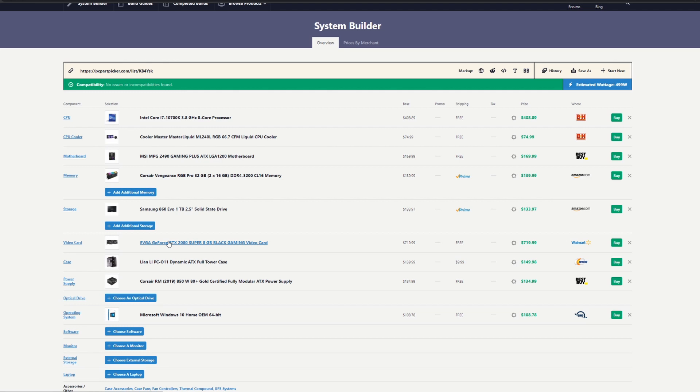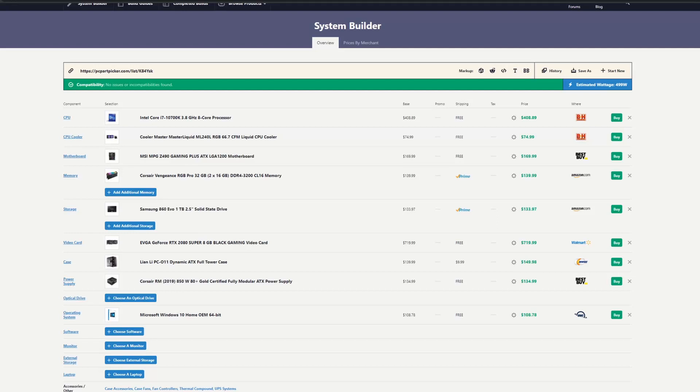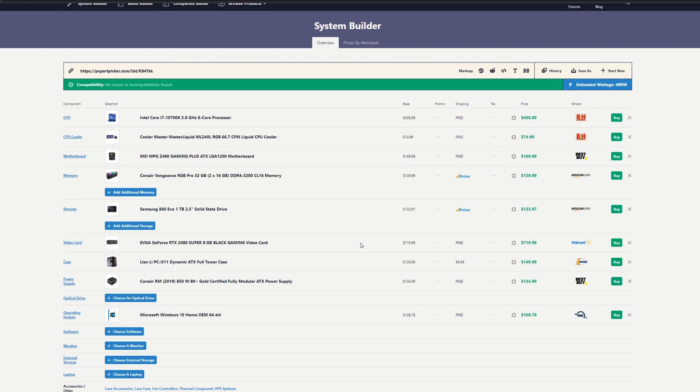What I recommend if you want something now for August: this is a good card. They recommended a 2080—this is a 2080 Super. It has enough VRAM. But let's say you wanted to get the 2080 Ti, you could get it secondhand or a used 2080 Ti that's in good condition.